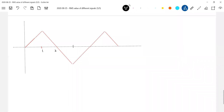One, two, three, four, five, six. In the book, I just took the values. In the book, what happened, they wrote like T0, 2T0, 3T0.